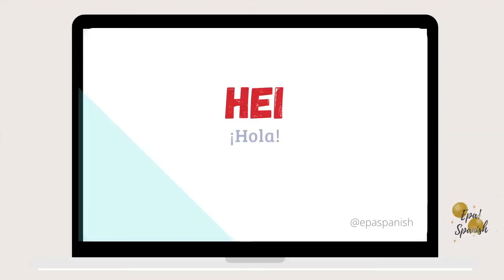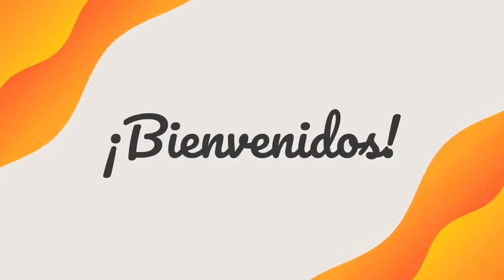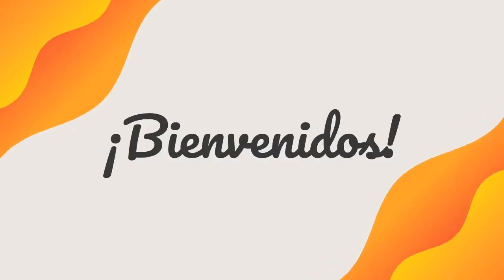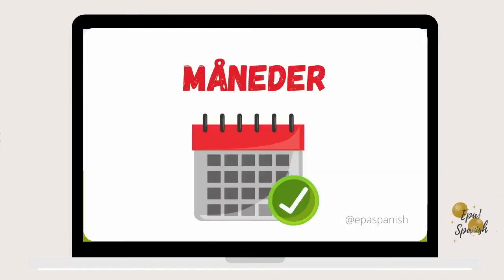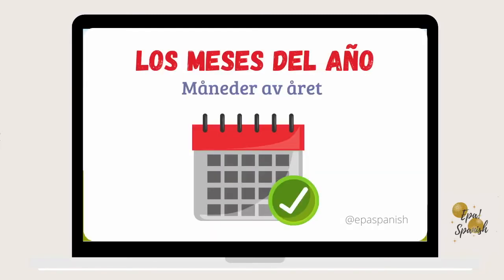Hello. Welcome. Today we are going to learn months in Spanish. The months of the year.